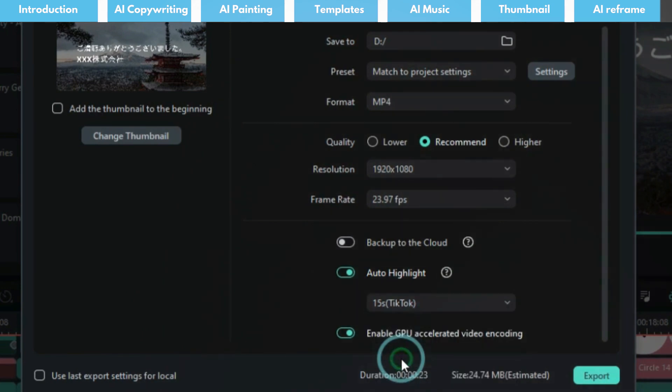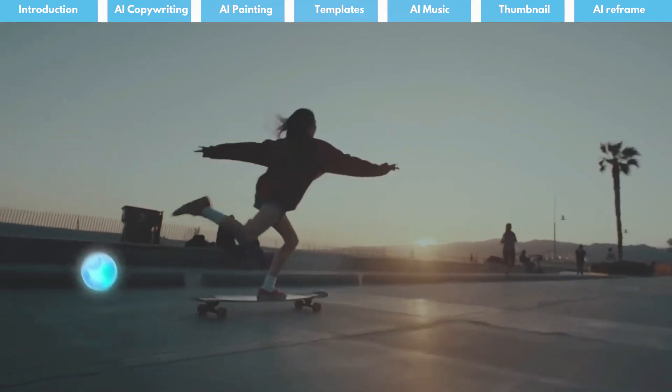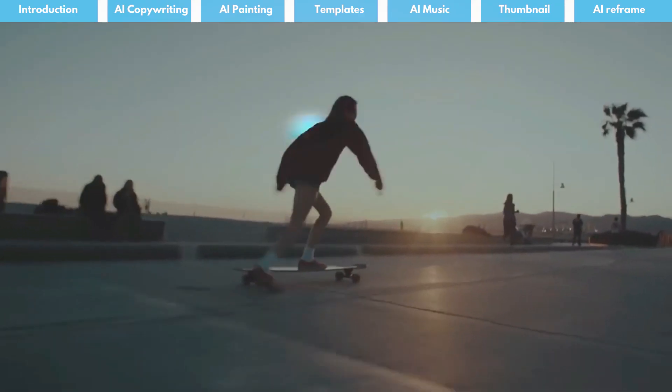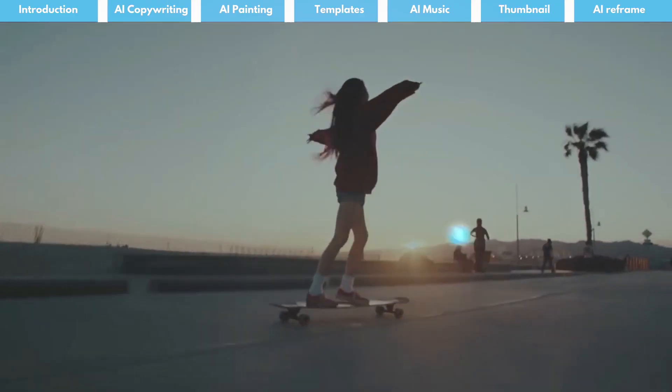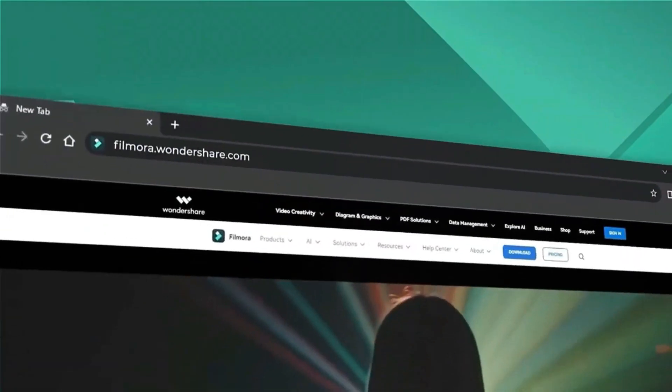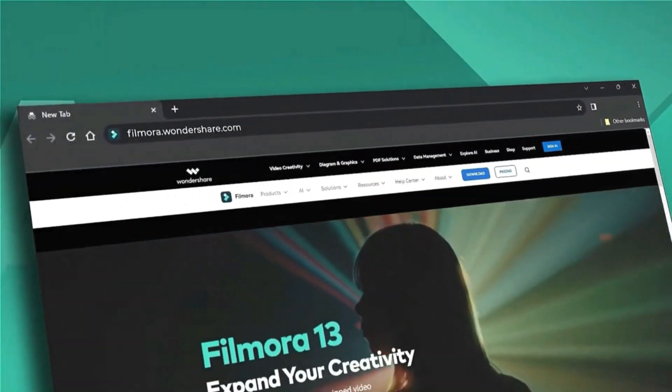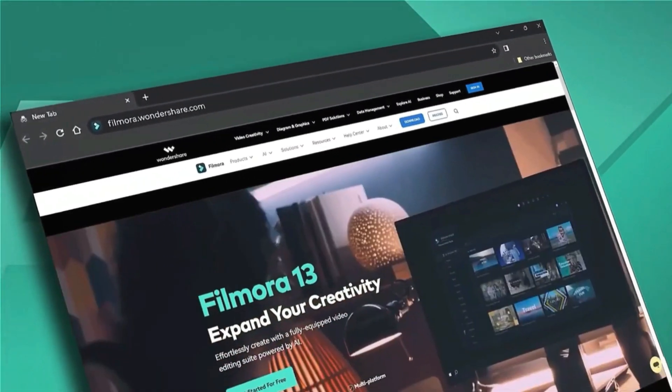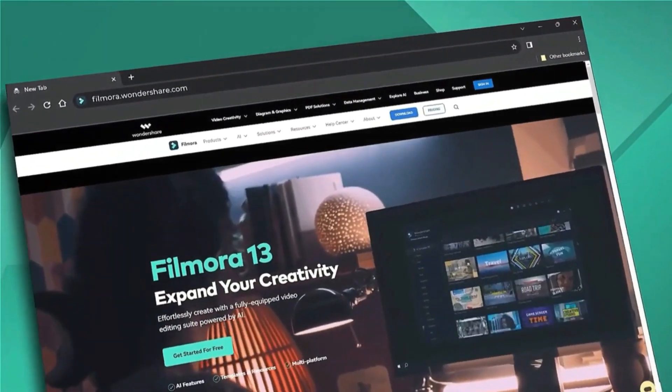For more video editing tips like these, don't forget to subscribe to our channel and check out our website filmora.wondershare.com